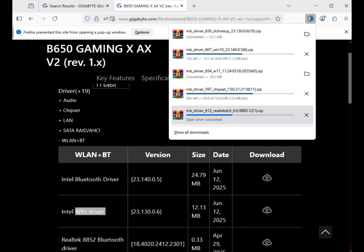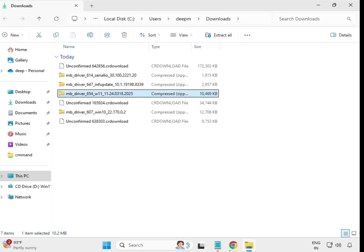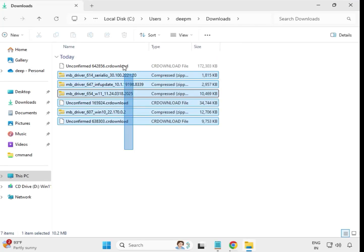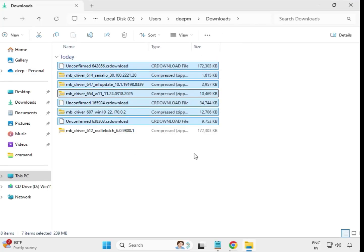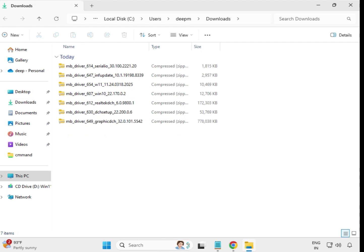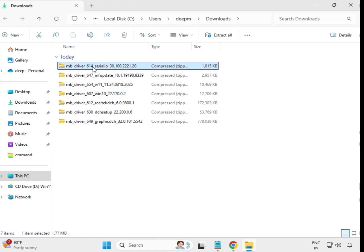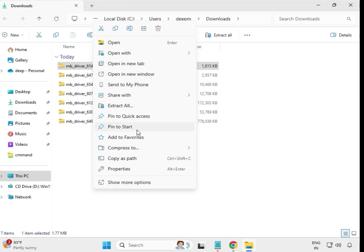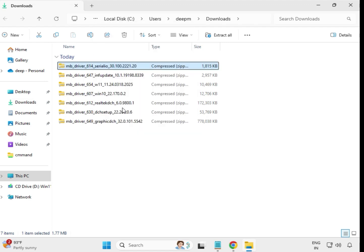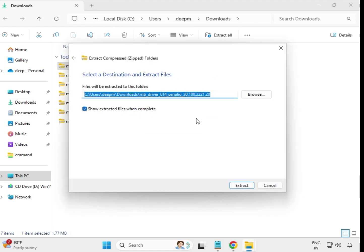Wait for all the downloads to complete. Once completed, you need to extract the drivers. Select the first driver file, right-click and choose Extract All to the same location, then extract it.